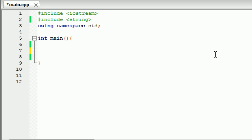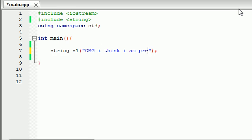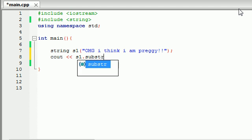So the very first string function I want to talk to you guys about is called the substring function. Now what the substring function does is it takes a big string and it creates a substring out of a small piece of it. So let me go ahead and show you guys an example, it's going to be a lot easier to just show you an example rather than trying to explain it. So go ahead and make a string, I'm going to call, actually I'm probably going to call all my strings S1 in this tutorial. And just go ahead and write something like, OMG I think I am preggy or something stupid like that, I don't know. Create any string you want and go ahead and print out s1 dot substr. This is a substring function and go ahead and end that line.